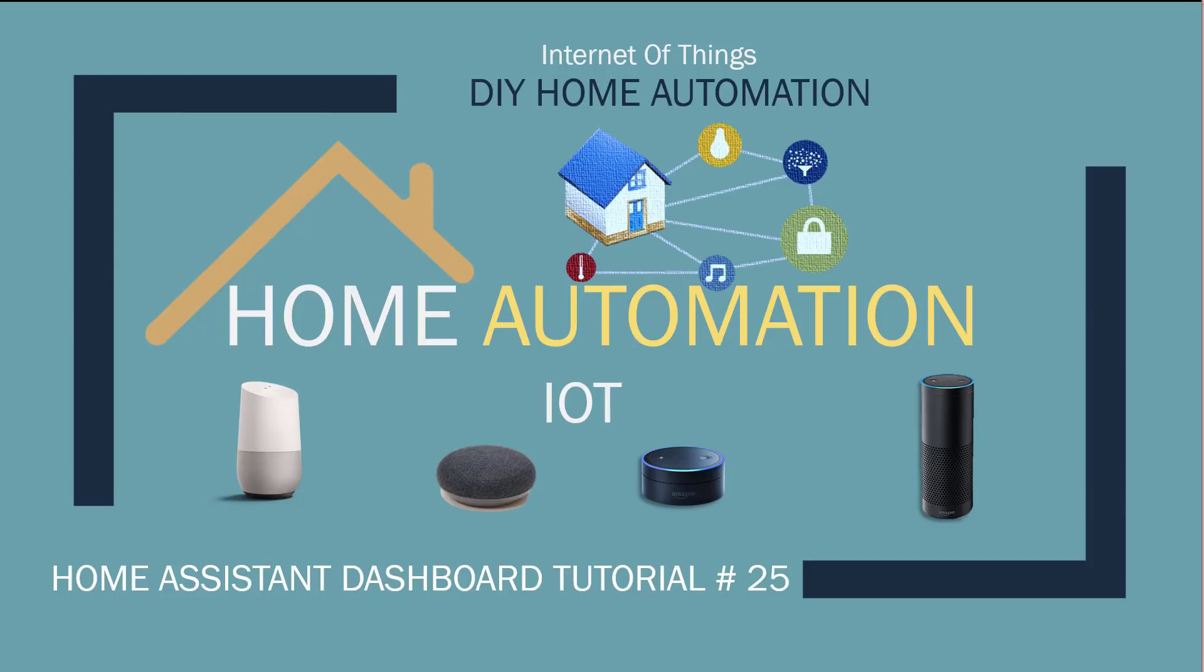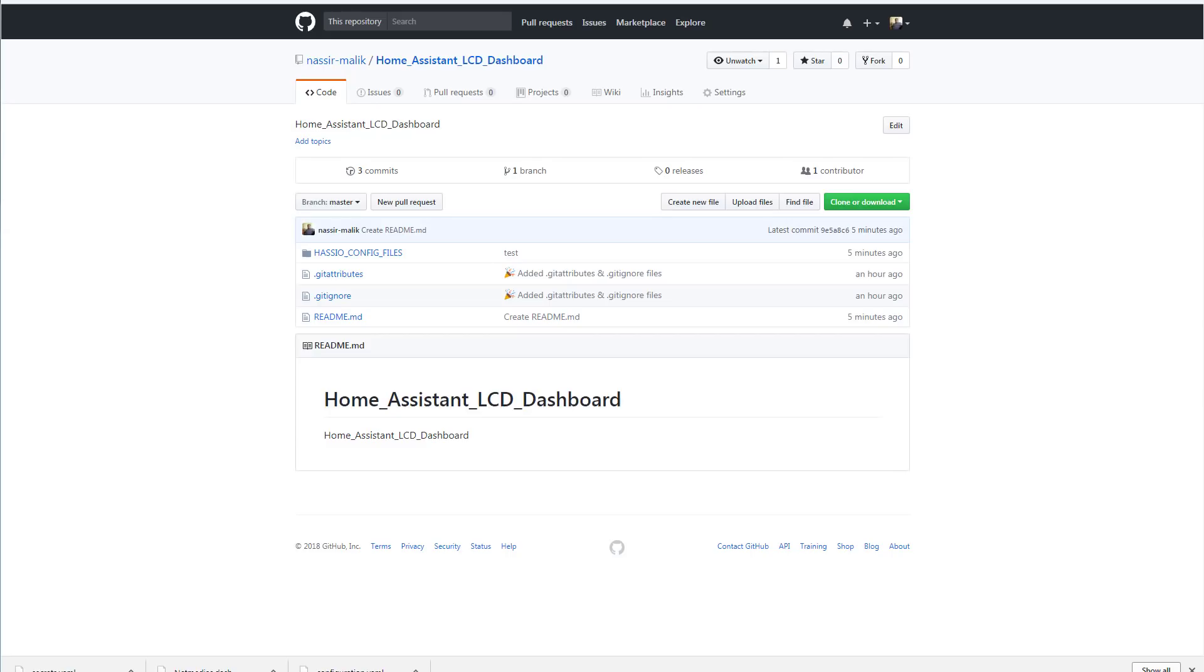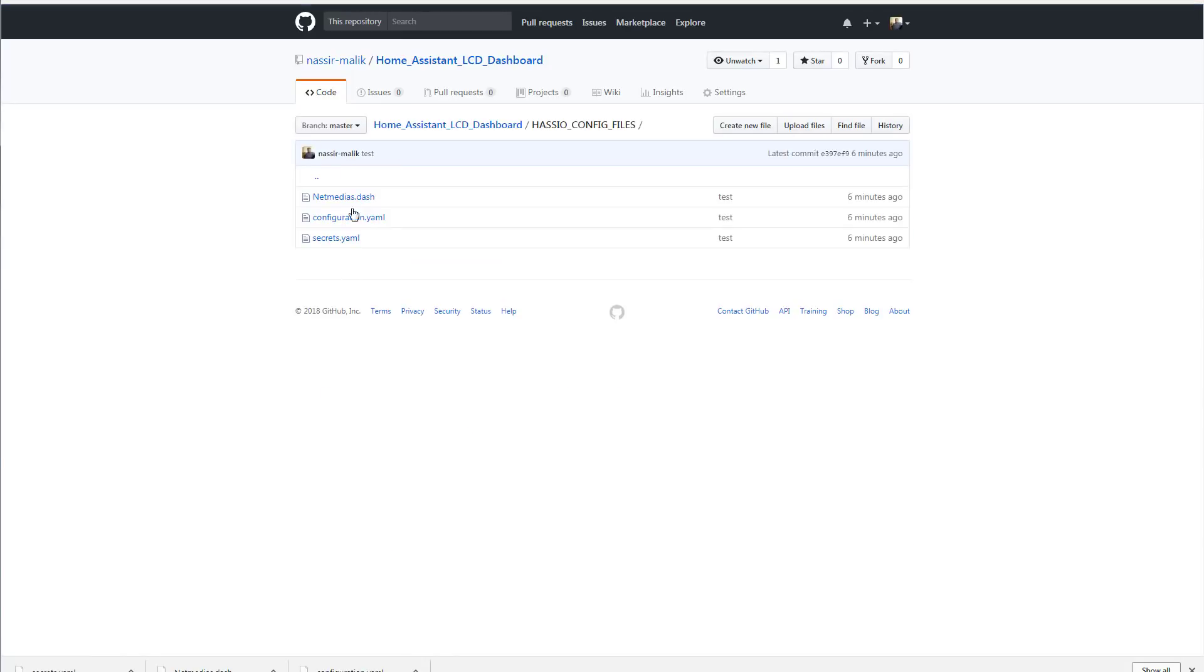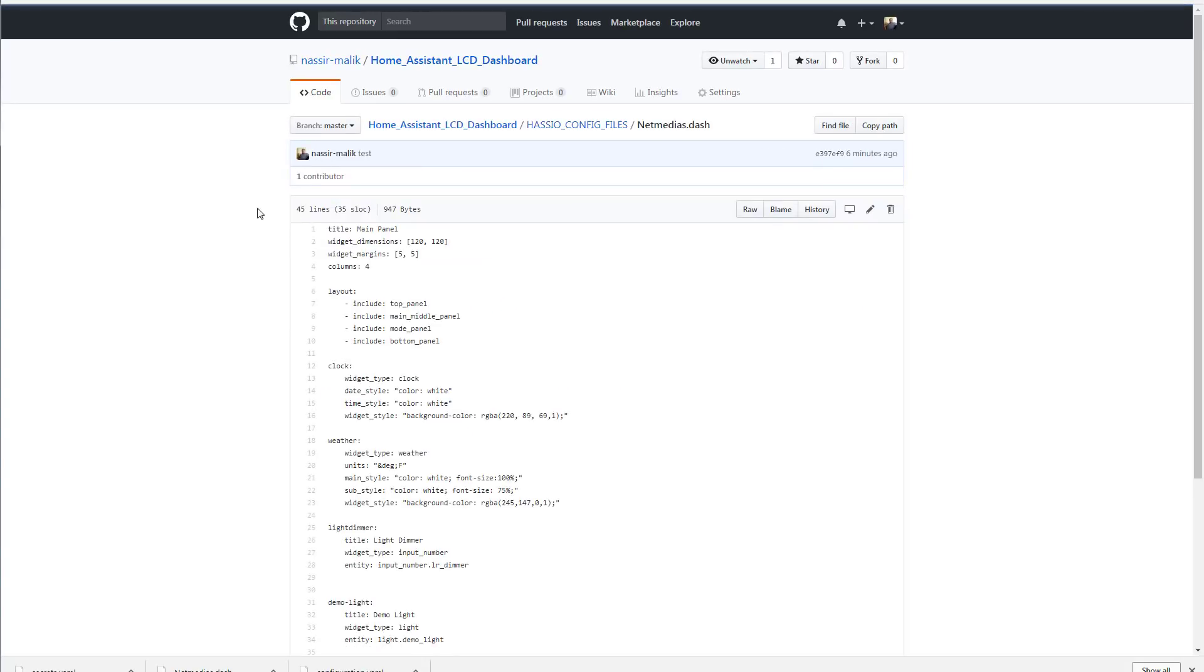Hey, what's up? Nasir Malik here. Welcome to another IoT tutorial. In this tutorial we're going to be creating an LCD dashboard and we're going to be using Home Assistant MQTT server and the Sonoff device controller for this project. All the config files are available at the GitHub project. I will include the link in the video description below. You can access these files right here. So let's get started.